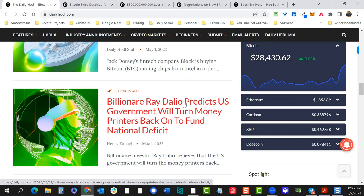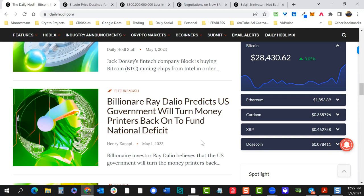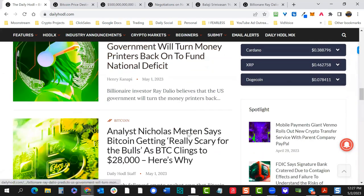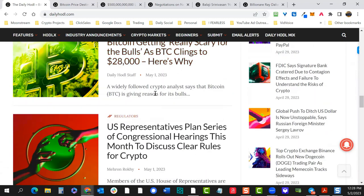Ray Dalio has a great video — I think it's on Netflix — talking about how the dollar will inevitably fall and the yuan take over as reserve currency. He's also had some pretty ominous comments lately. Headline: 'Ray Dalio predicts government will turn on the money printers to fund the national deficit.' That's new information — as we know, when the money printers turn on, bitcoin goes up. That was what we saw in 2021.